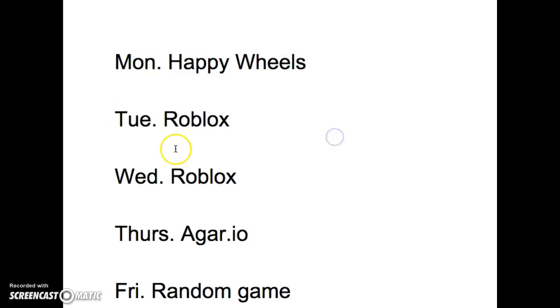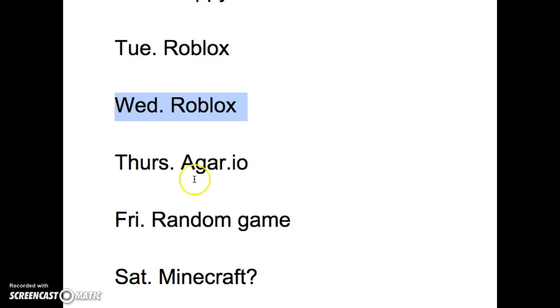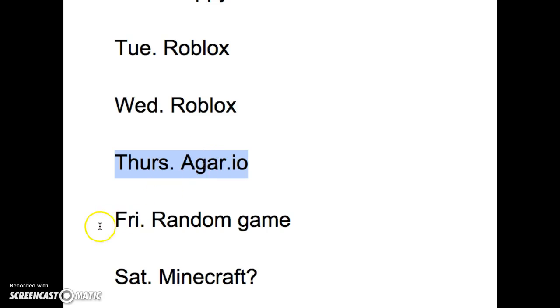Wednesday, another Roblox video. Thursday we have Agar.io, whatever you want to call that. Friday we have a random game.